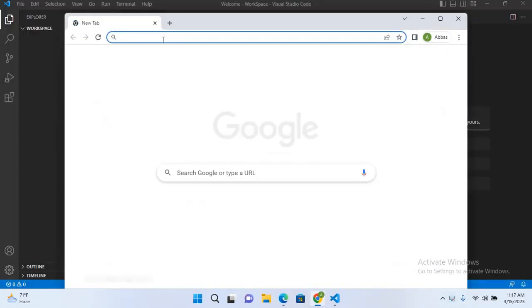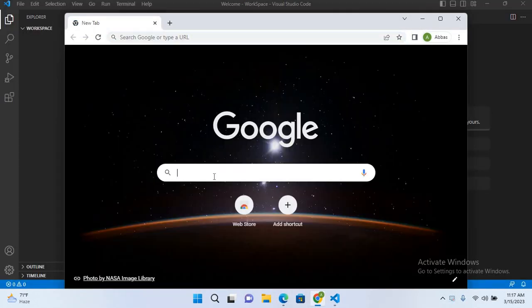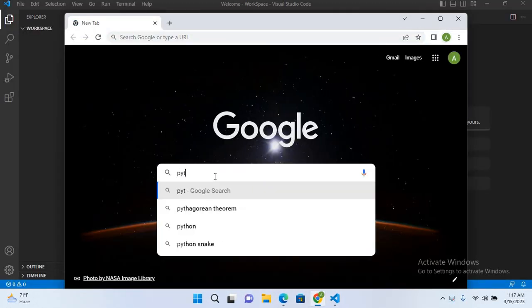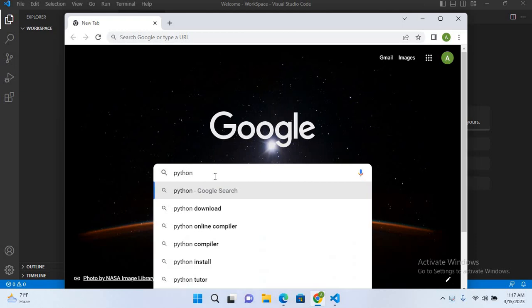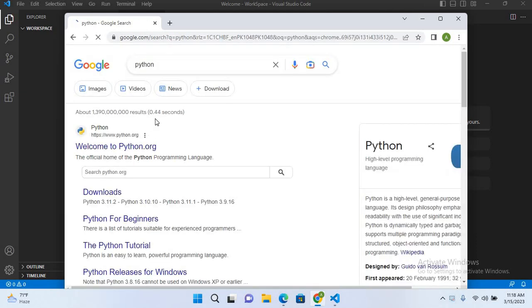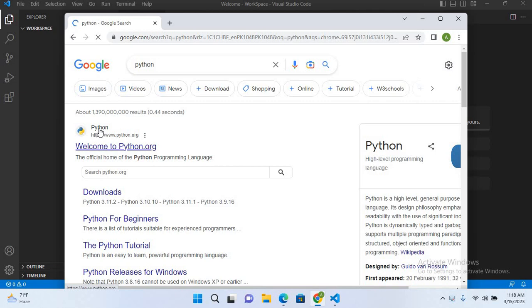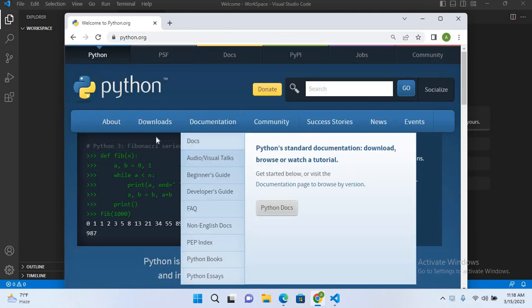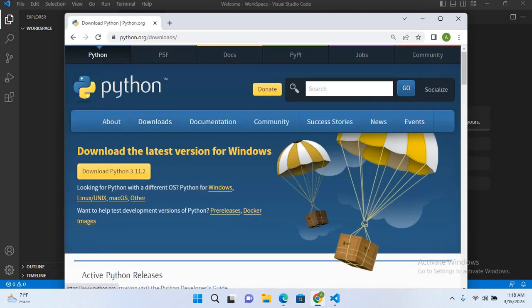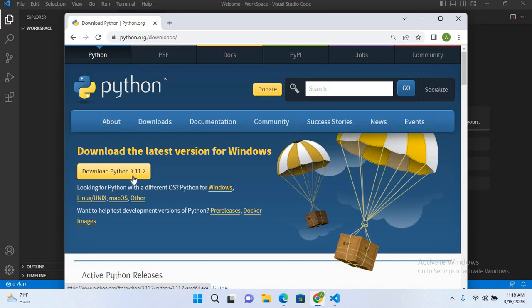We will search here for Python, hit enter, and we will go to python.org. From here we will go to downloads.